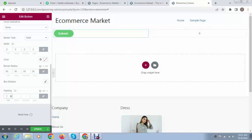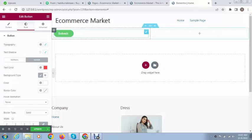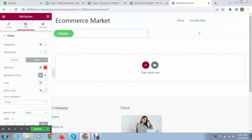I hope you got all the options to use the Elementor button element. Thank you for watching. For more videos and updates please subscribe to my YouTube channel.